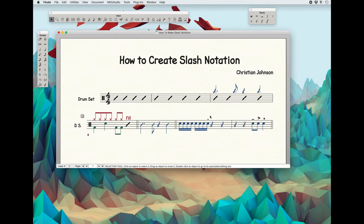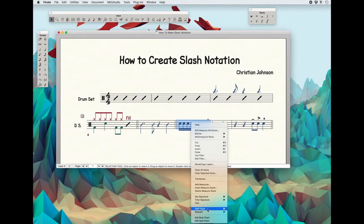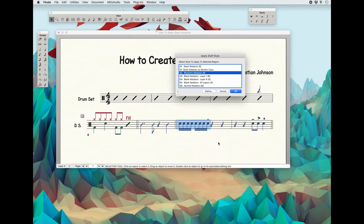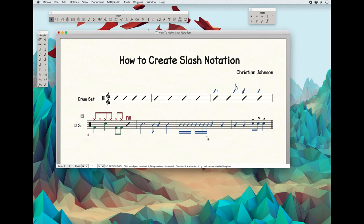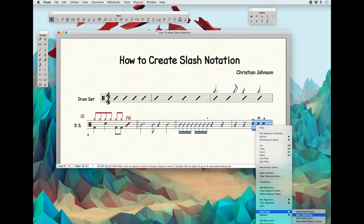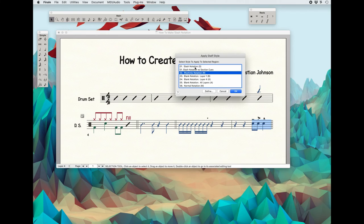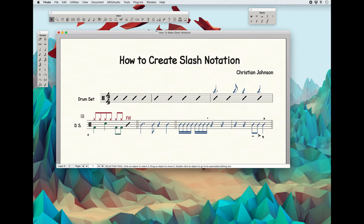The final option here is: can I do Rhythmic Notation with slashes in the same measure? And yes, you can. It's really simple — you do it the same way by highlighting what you want changed. I'm going to highlight the 16th notes here, go to Staff Style, Apply the Style, and go with Rhythmic Notation. You'll notice it kept the staccato. Then same thing over here — I want this to be an ensemble figure. I highlight, go to Staff Style, Apply, do Rhythmic Notation. And there we go — now we've got slashes.